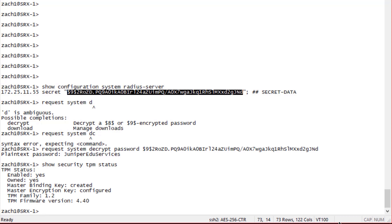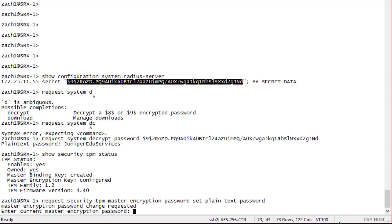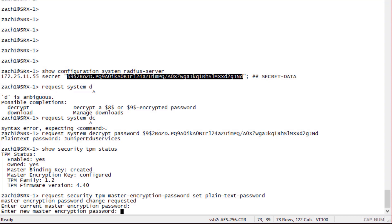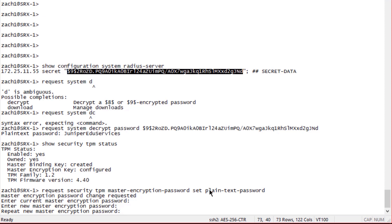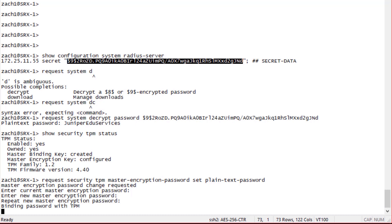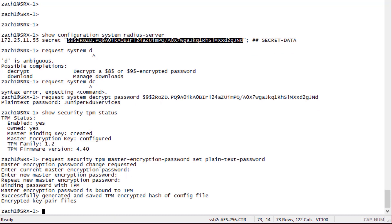To change or set a new password, issue the command 'request security tpm master-password set plain-text'. It prompts for the current password since one already exists — if unconfigured, it would simply prompt you to create a new password. After entering the current password and then the new password twice, we get output confirming binding of the password to the TPM module: the master encryption password is bound, and the TPM-encrypted hash of the config file and encrypted key pair files are successfully generated and saved.